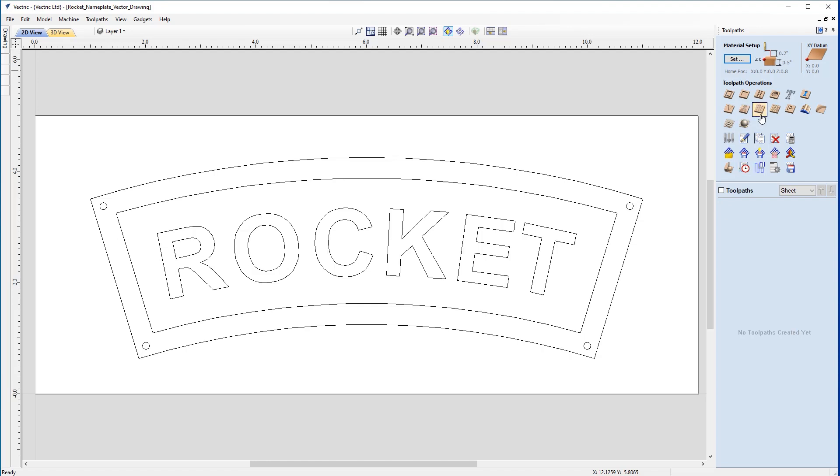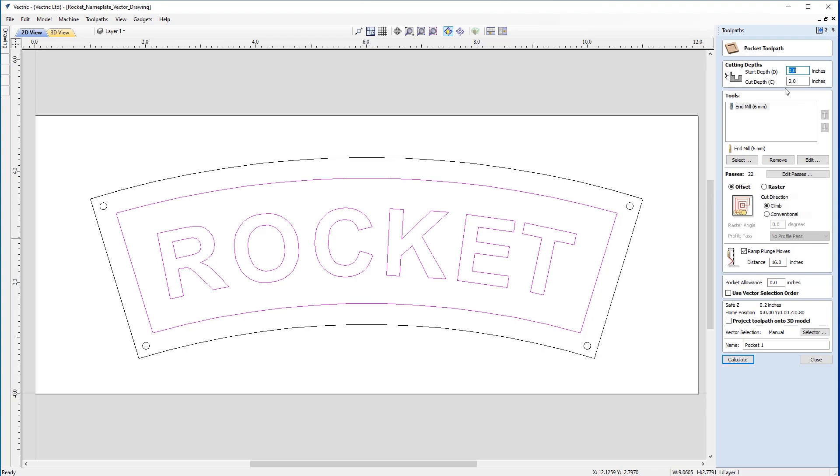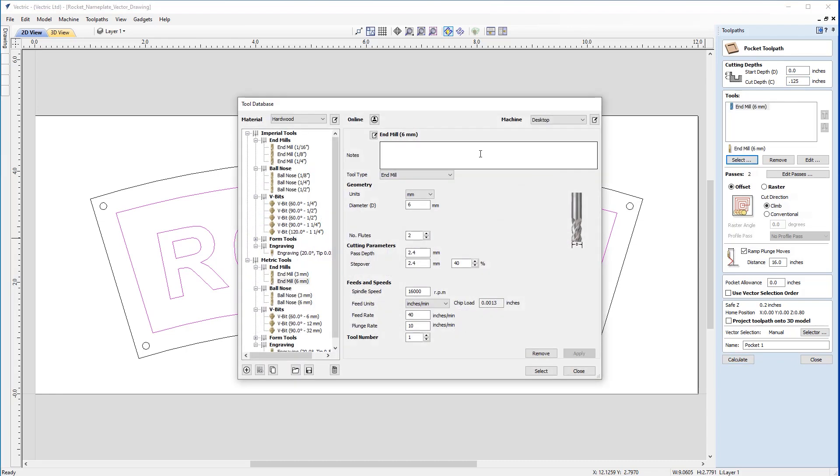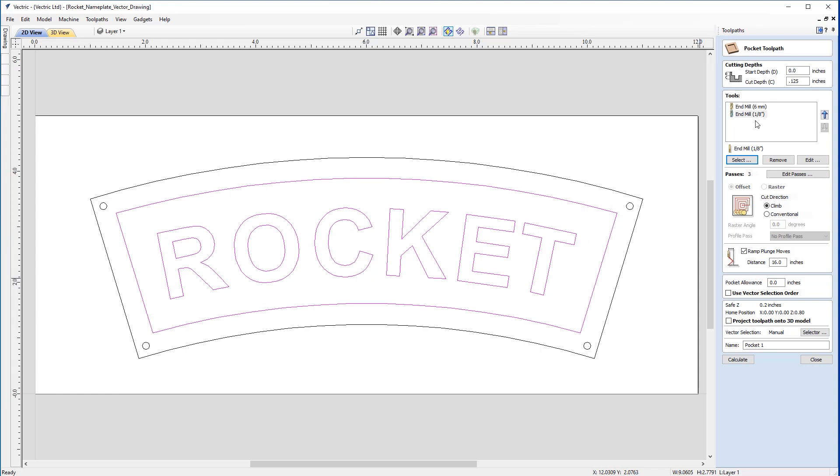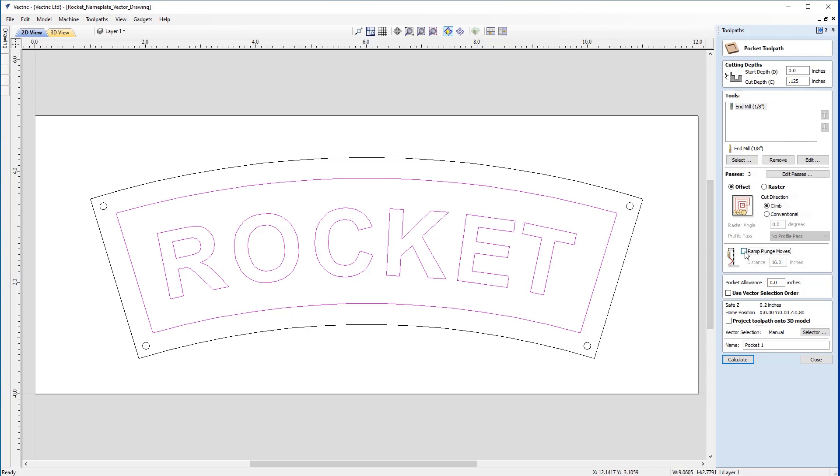This will be the pocket between the text and the inner border. Since we've already grouped them, I can select both vectors by clicking on the inner border, then come to the pocket toolpath. The start depth will be from the top of the material at zero. Our cut depth is going to be an eighth of an inch, 0.125. The tool we'll use is the eighth inch end mill. We don't need a clearance pass, so we can remove the second tool. Given the curved shape of this rocket nameplate, the offset strategy is going to be our best bet. We don't want ramps, so we'll deselect that. We'll call this pocket text and click calculate.